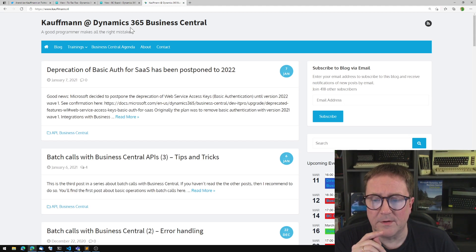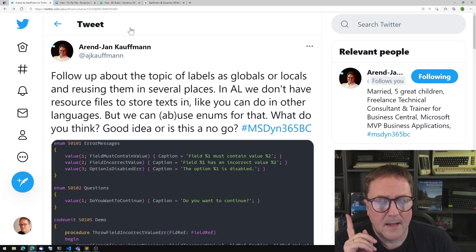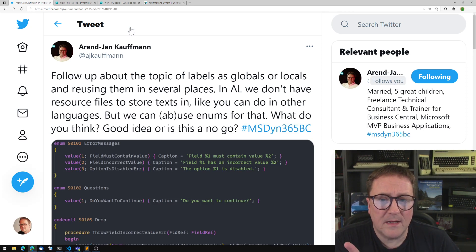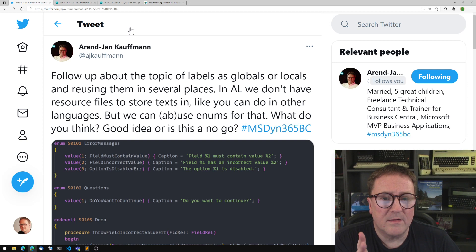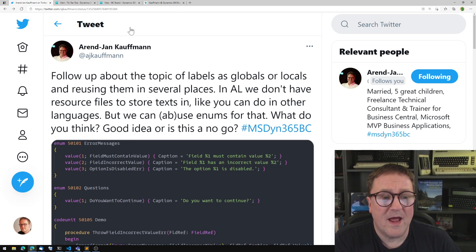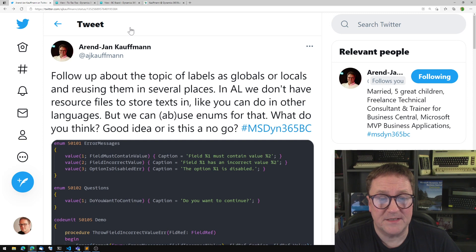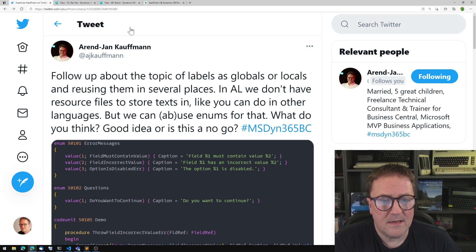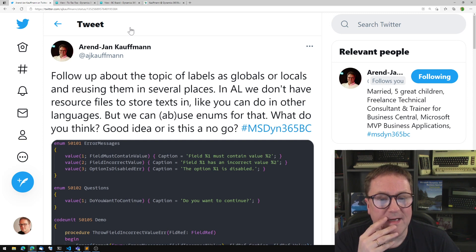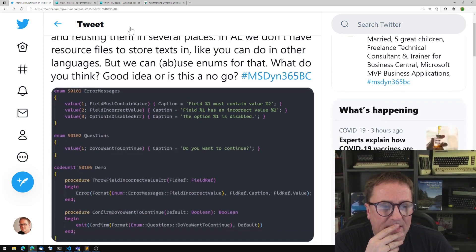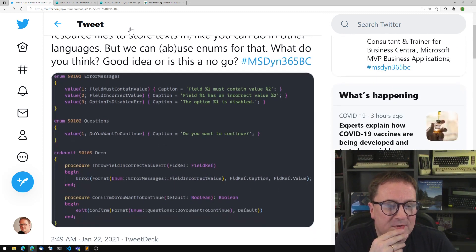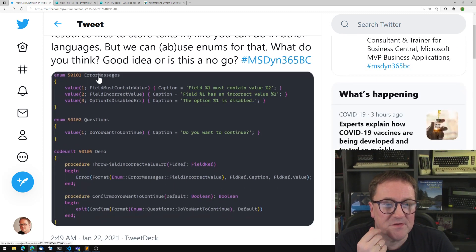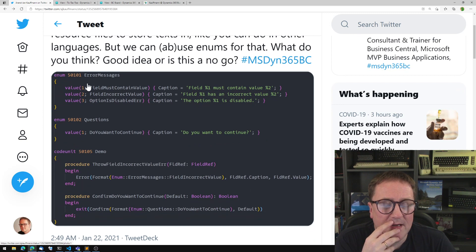Anyway, that was just a detour. He tweeted the following: discussion - globals are local. In AL we don't have resource files to store text in like you can do in other languages, but we can use, abuse enums for that. What do you think, good idea or is this a no-go? Then he shows a nice example where he has created an error messages enum.